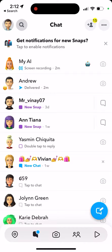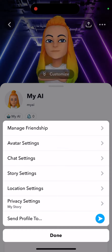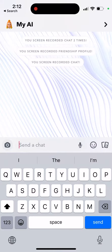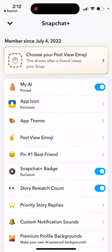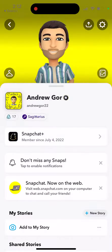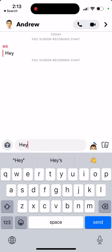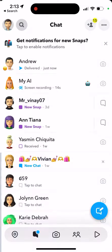My AI shows the same exact menu — I can't do anything from there — but if I go to Snapchat Plus I can unpin it from there. Then if I message a friend, My AI will slowly go down in the list of chats.